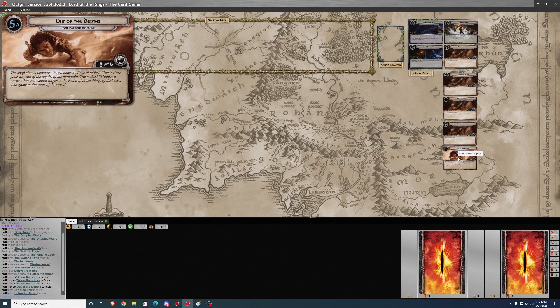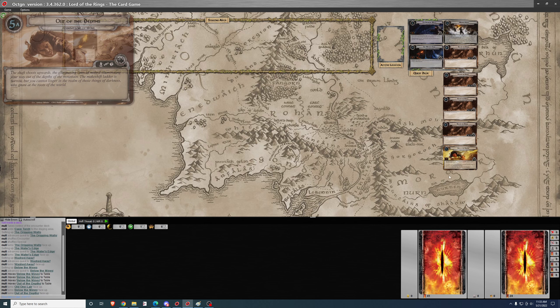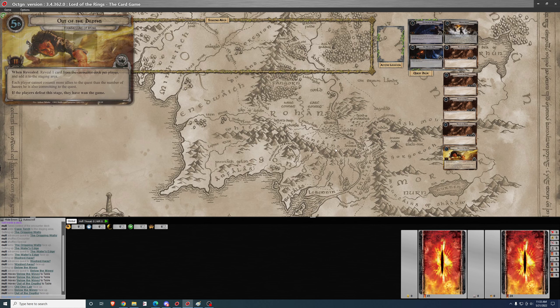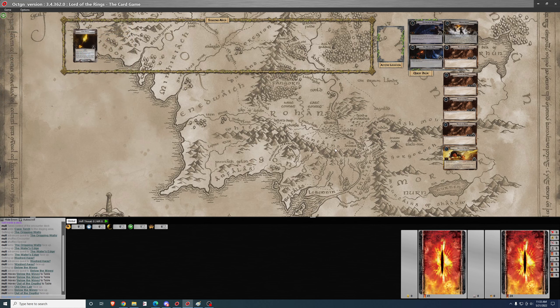The river has deposited you at a variety of quest fours where you can be deposited. Out of the depths, the shaft shoots upward with glimmering lines of Mithril, illuminating your way out of the depths of the mountain. The makeshift ladder is narrow, but you cannot linger in the realm of those things of darkness who gnaw at the roots of the world.